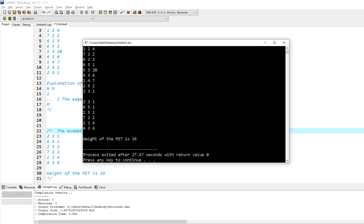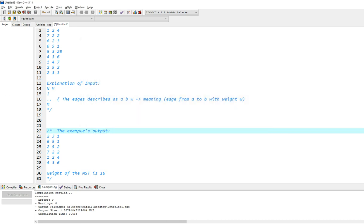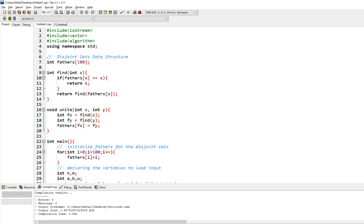So these are the edges you will include in your minimum spanning tree, and this is the weight of your minimum spanning tree. So that's pretty much the algorithm people, I hope you like the video and you learned something of it. So please subscribe, and I will see you whatever I make next. Goodbye.